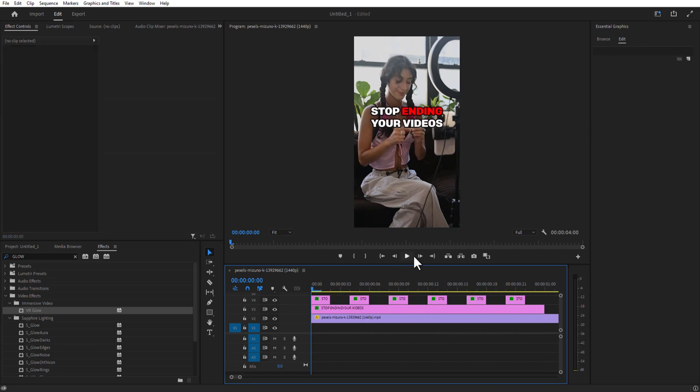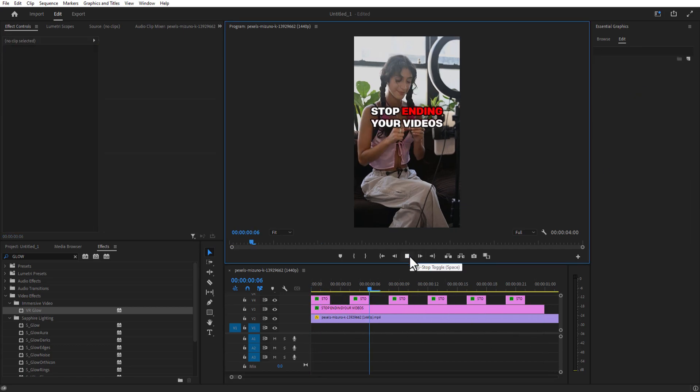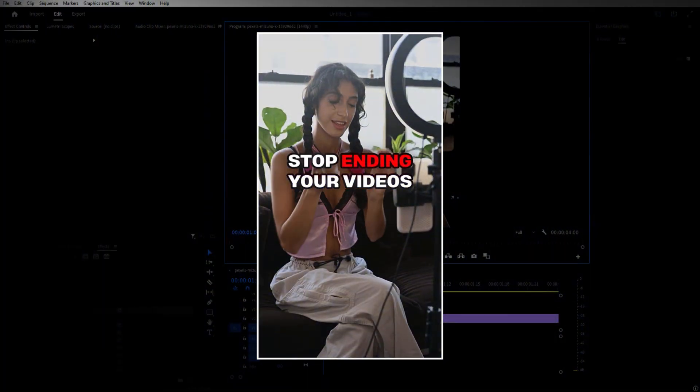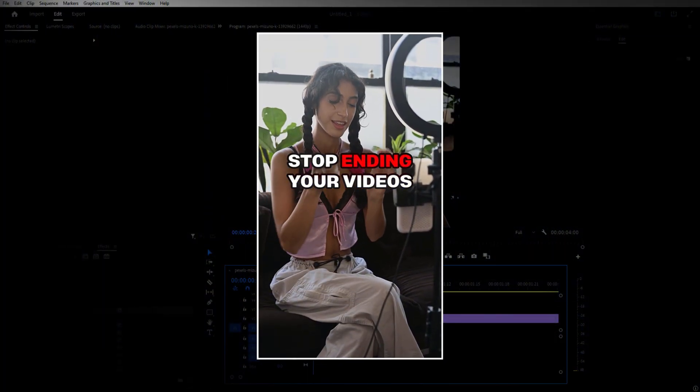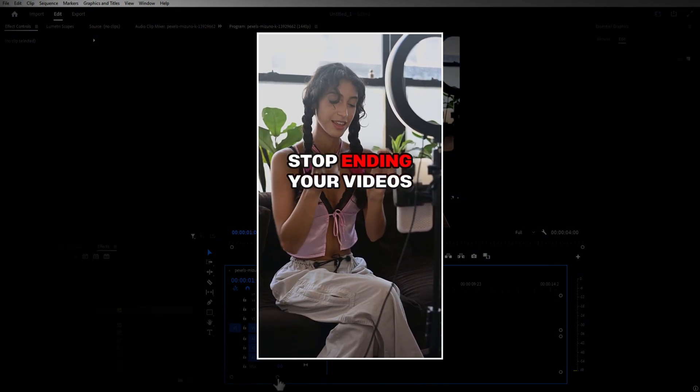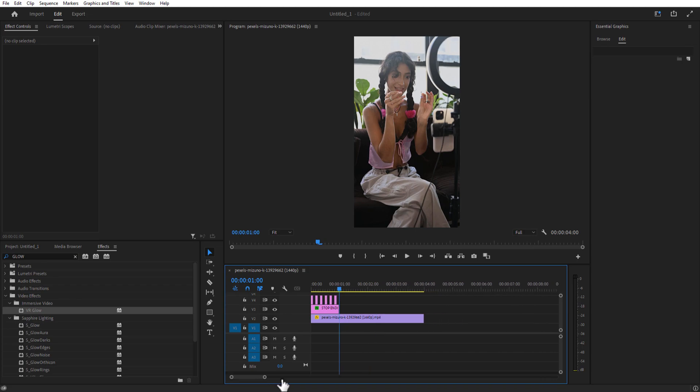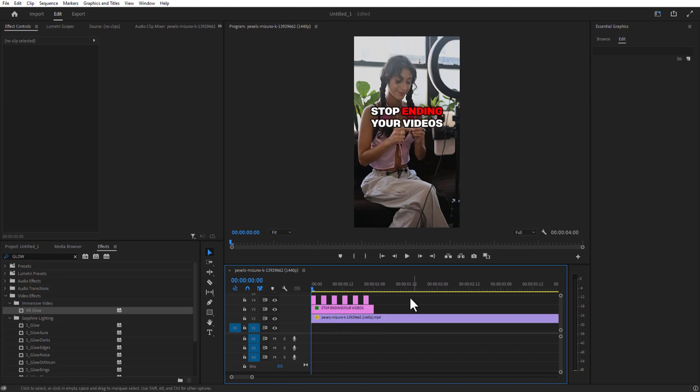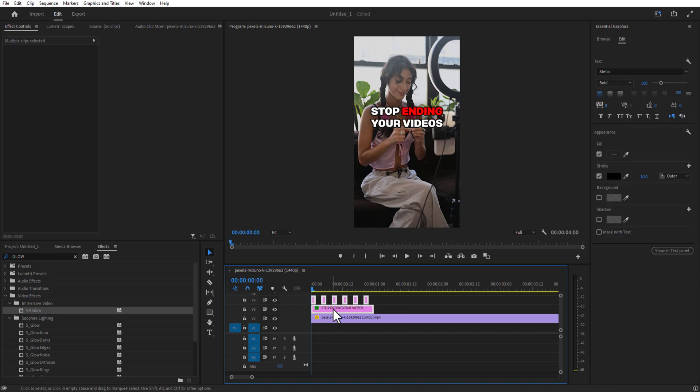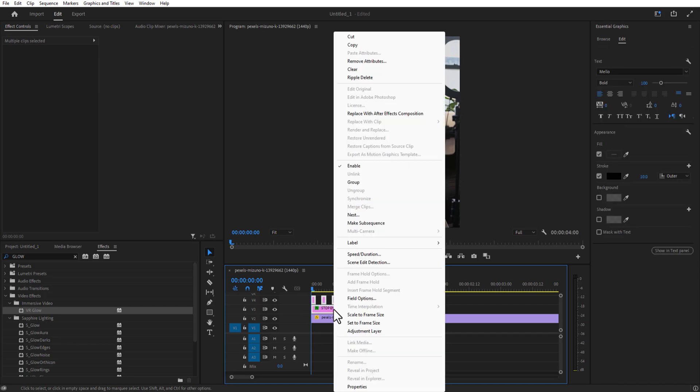If you play it will look like this. Now I'm going to add the zoom in and wave animation. For doing this, select both these texts, right click and Nest.